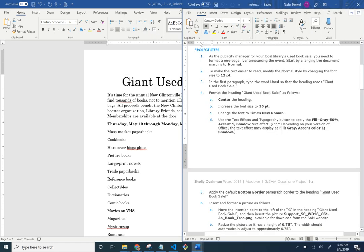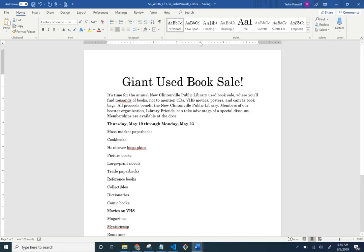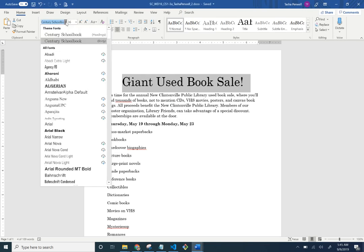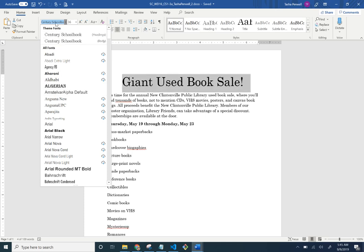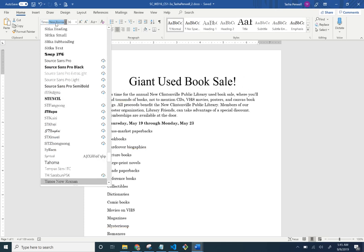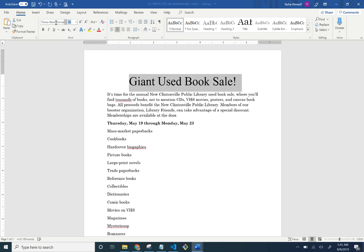Change the font to Times New Roman. You can scroll down to find it, or if you know exactly what you're looking for, you can type it and it'll start filtering — so just type 'Times New Roman.'